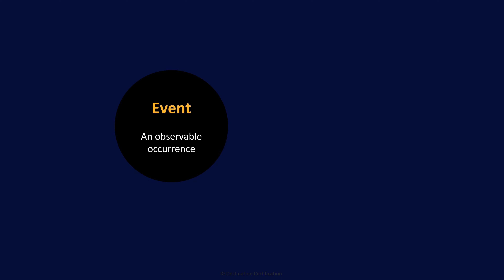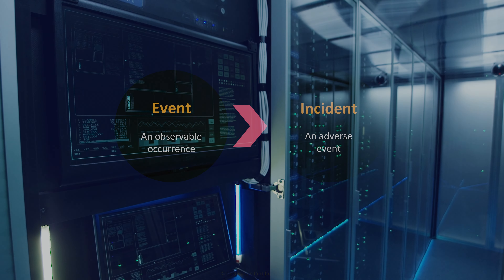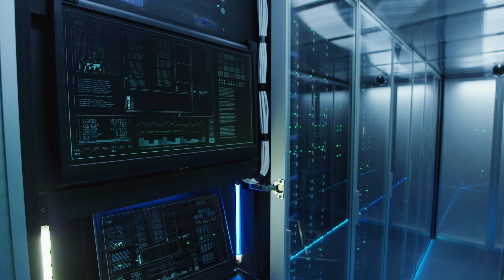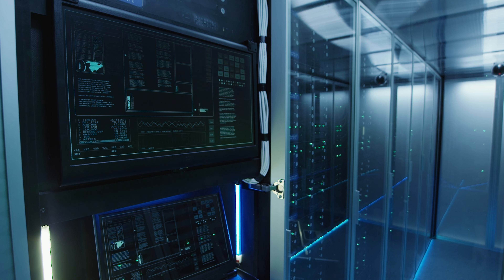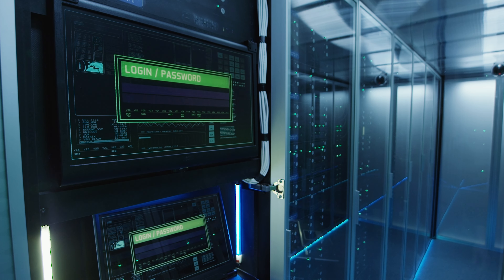Before we get into the incident response process, let's define two terms. We'll start with an event. What's an event? An event is an observable occurrence. Someone logging in is an event. A file being written to a drive is an event. Someone scanning the external firewall is an event.